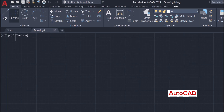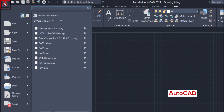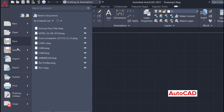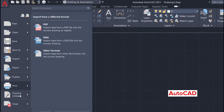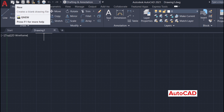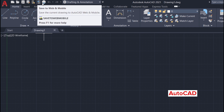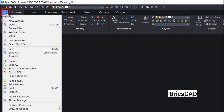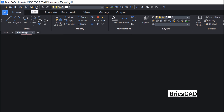In AutoCAD, at the upper left corner, we have an application button. When you click on this button, we have a number of options to open new files, open existing files, save a drawing, print, publish, etc. At the upper left corner, we have a toolbar with icons with similar functions. Similarly, in BricsCAD we have the BricsCAD icon at the upper left corner. When you click on this icon, we will get similar options to open, save, print and publish drawing files, and we also have a toolbar on top with icons having similar functions.